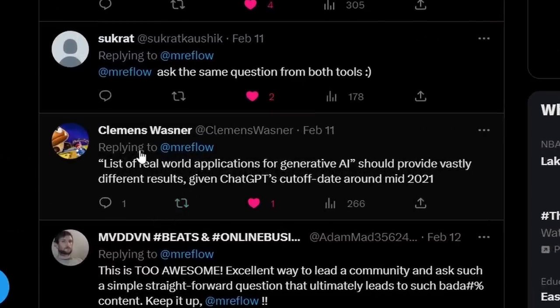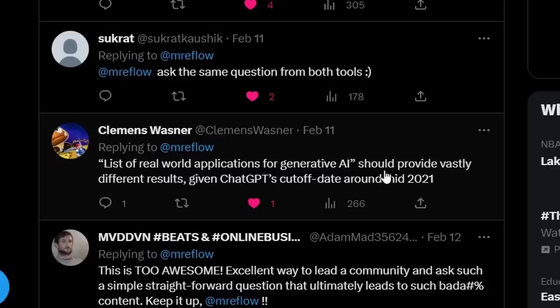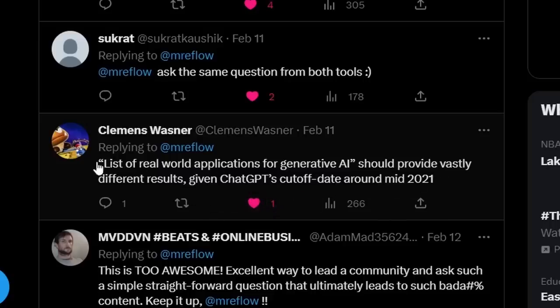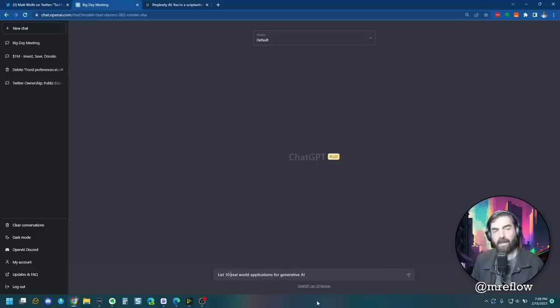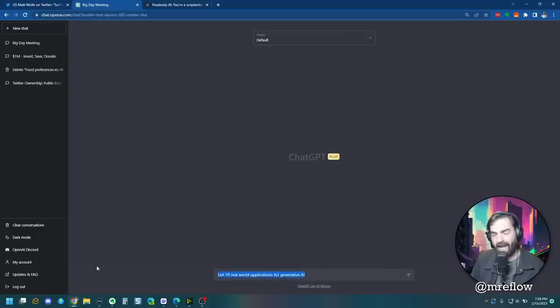Here's a really, really good one from Clemens Wasner. List of real-world applications for generative AI. He says this should provide vastly different results given chat GPT's cutoff date is around mid-2021. I'm going to go ahead and give it a limit. List 10 real-world applications for generative AI.